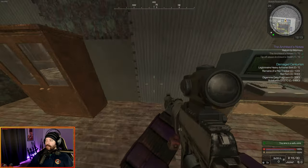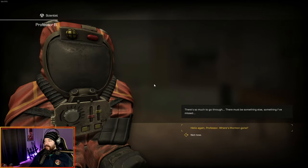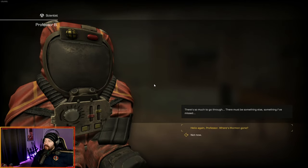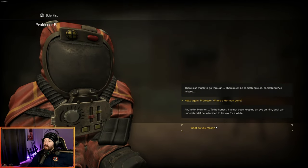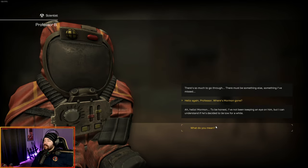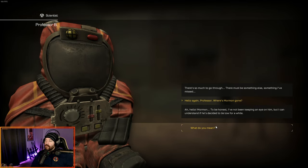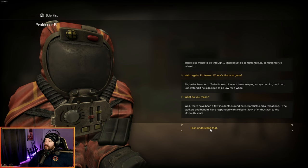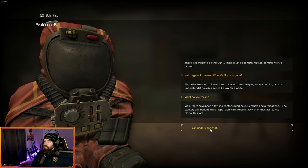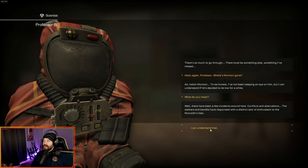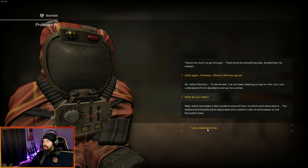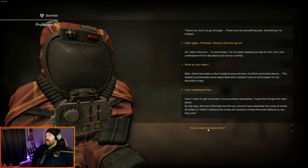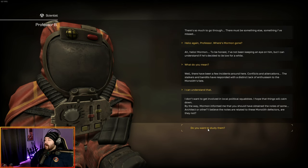Back at the bar, Mormon is not here, so we're going to talk to Professor B. There's so much to go through. There must be something I've missed. Hello again, Professor. Where's Mormon gone? To be honest, I've not been keeping an eye on him, but I can understand if he's decided to lie low for a while. There have been a few incidents around here. Conflicts, altercations. The stalkers and bandits have responded with a distinct lack of enthusiasm to the monolith's fate.